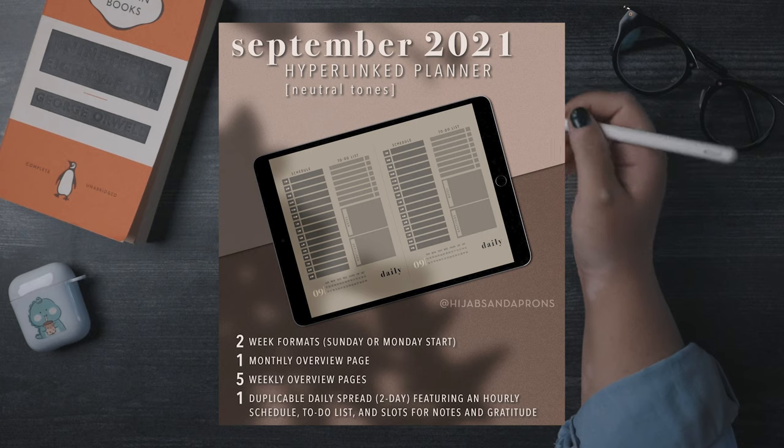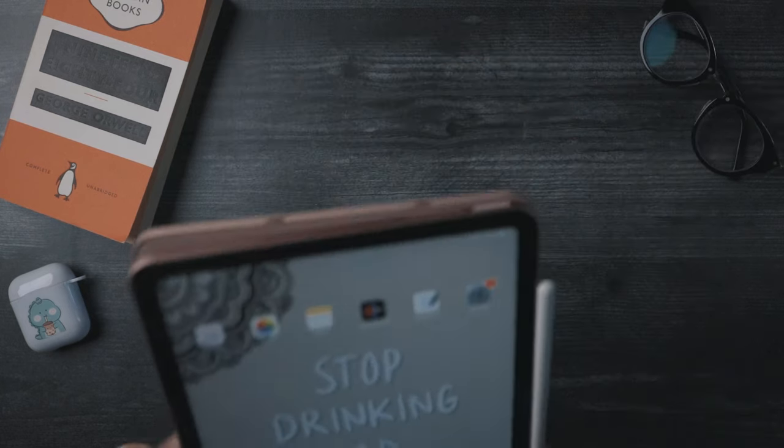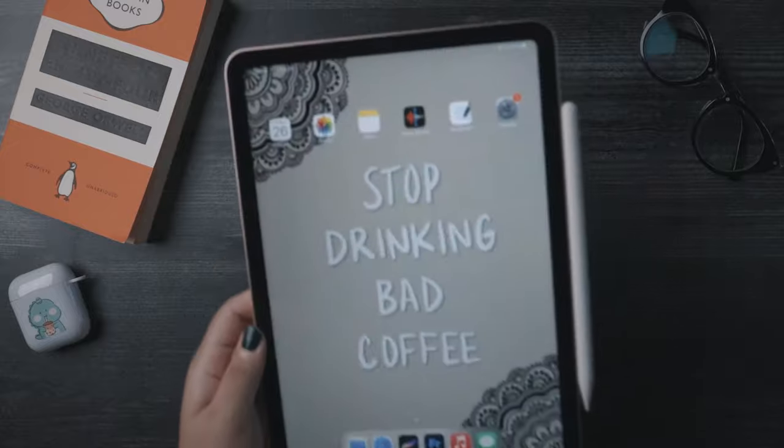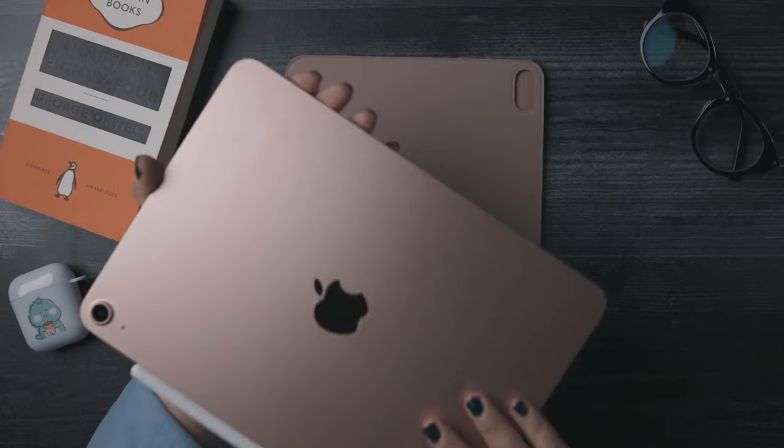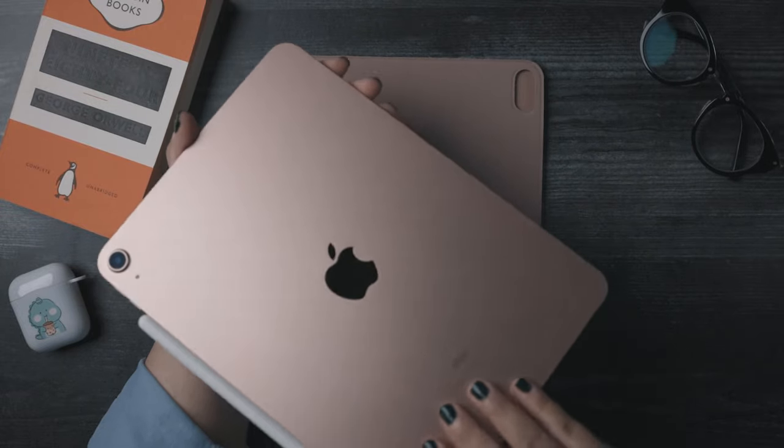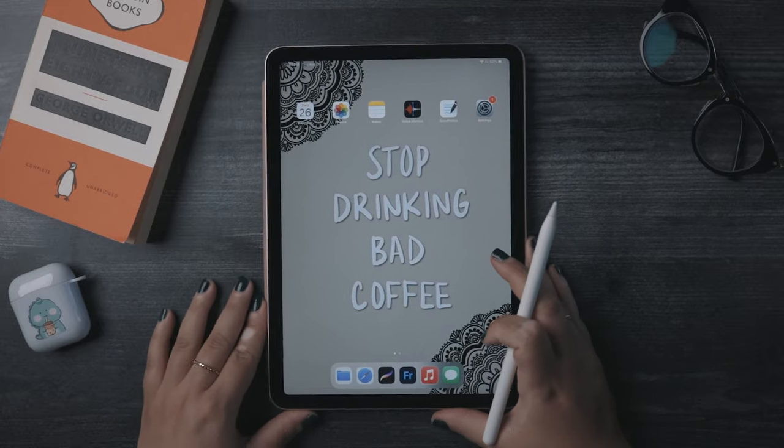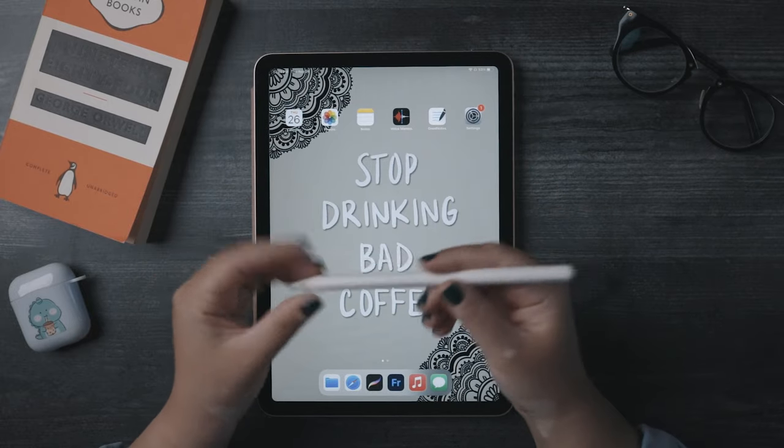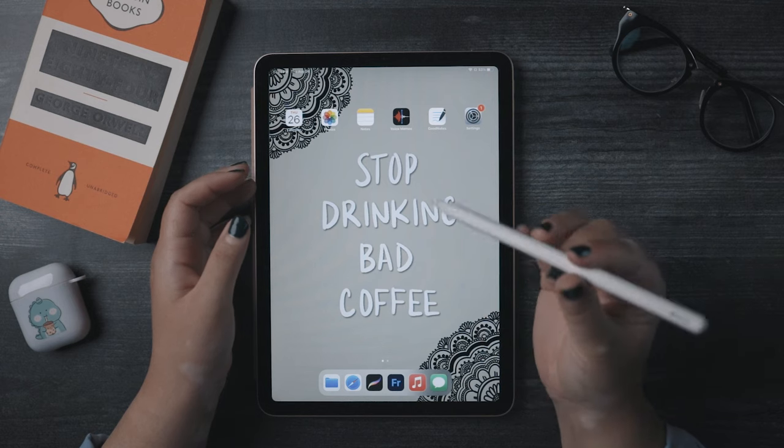So, I'm gonna show you how I use my iPad as a planner using an app called GoodNotes. I have the iPad Air 4 in rose gold, it's got a 10.9 inch display, and it's compatible with the second generation Apple Pencil, which is what I have here.